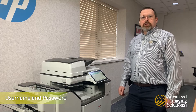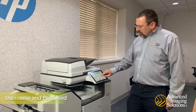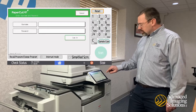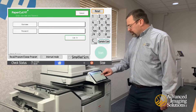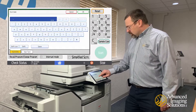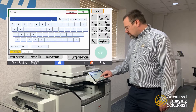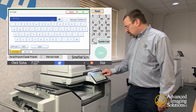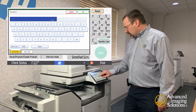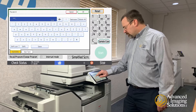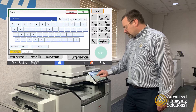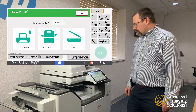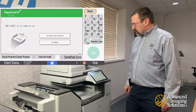If you want to log in using your username and password, hit the username and password button. This will be the same username and password that you use for normally logging into your computer. Enter your username, your password, and hit the Login button to log on.